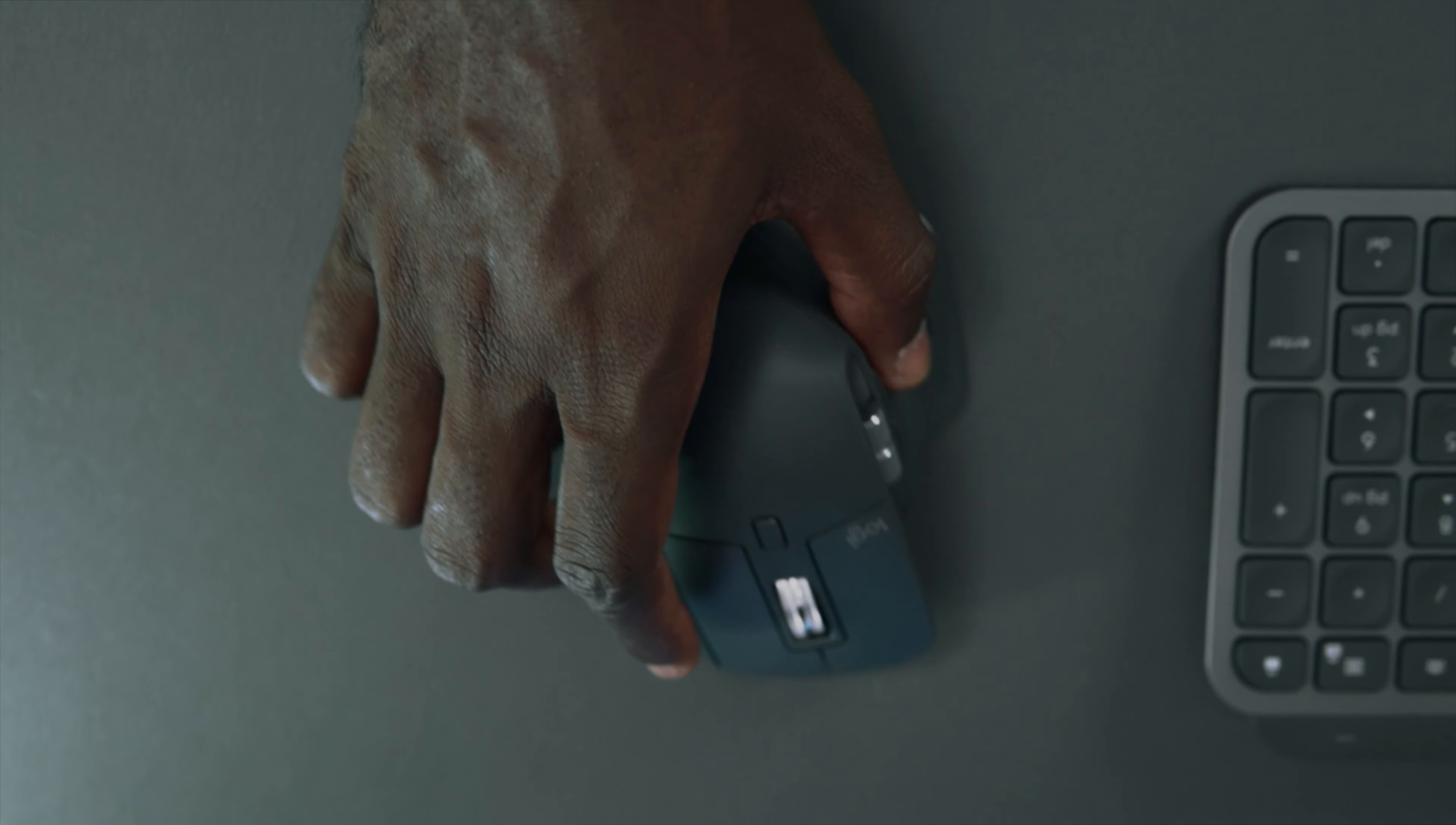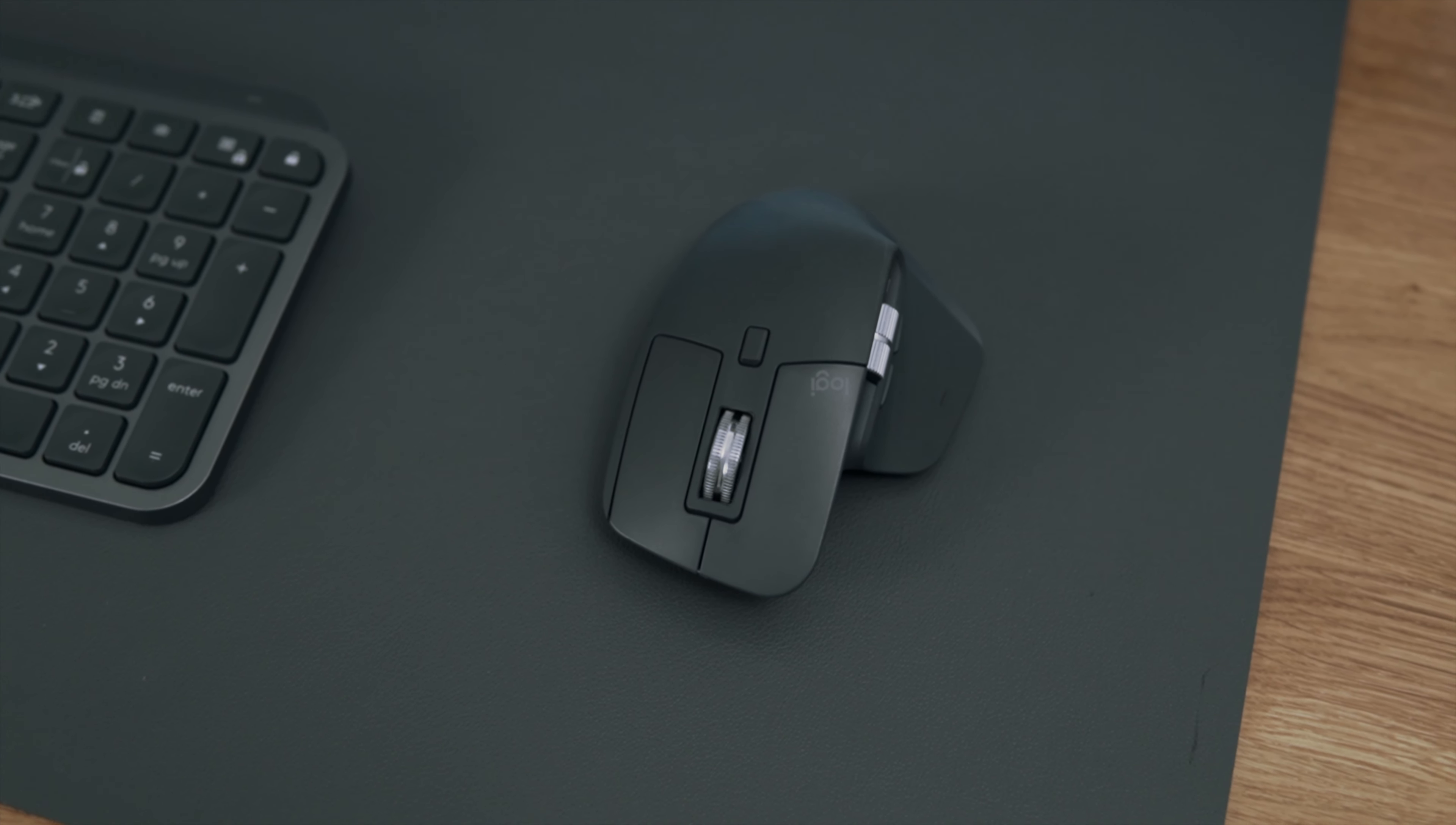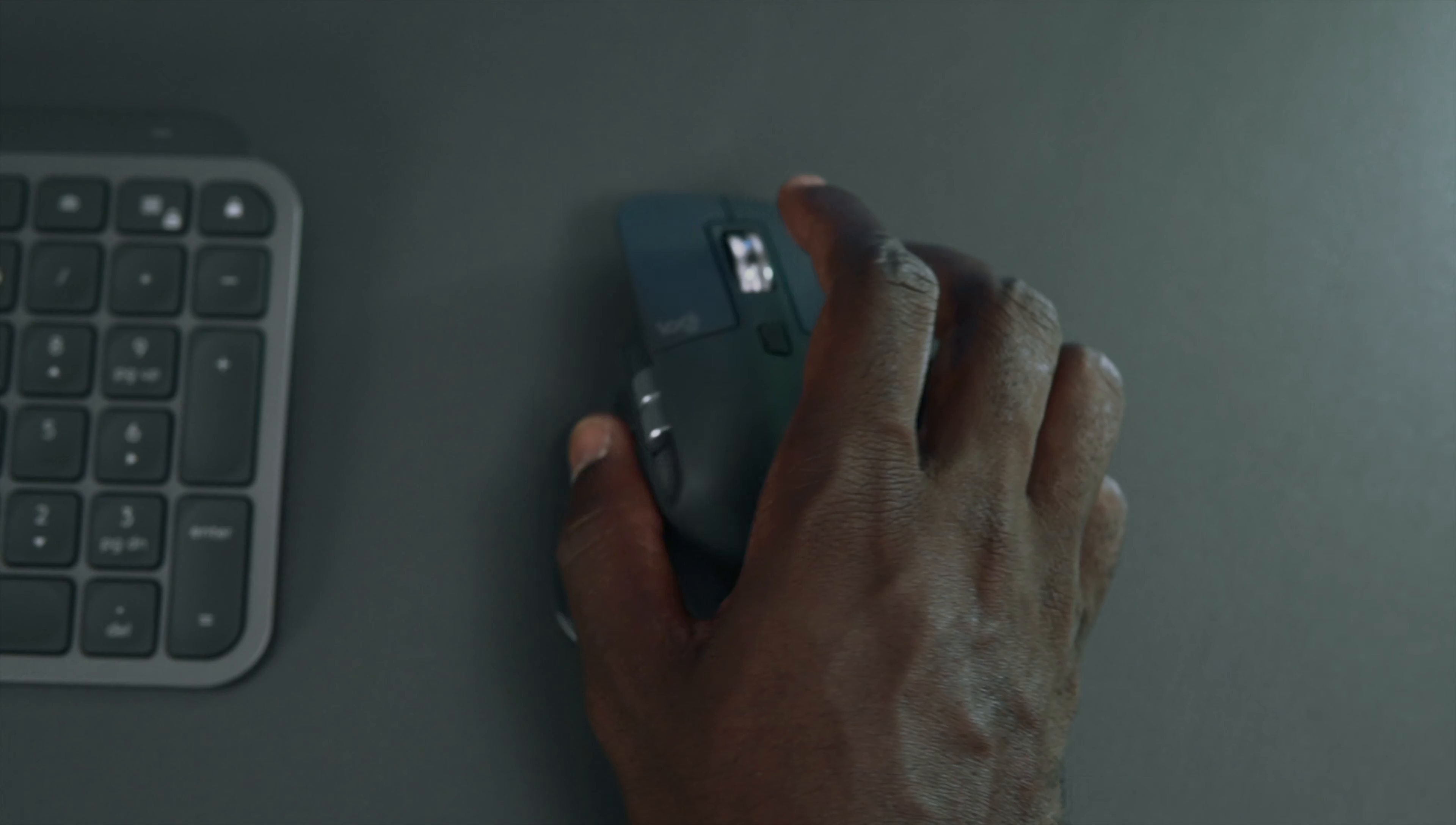There is another scroll wheel on the side which can scroll items horizontally. Below the top, you have the gesture button which you can use to click and hold and do specific gestures. Note that all these buttons can be customized via the Logitech software called LogiOptions. You can also move the mouse forwards or backwards or side to side for tasks like switching between desktops.